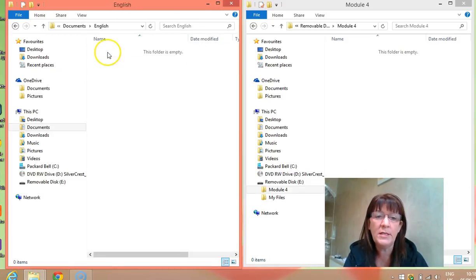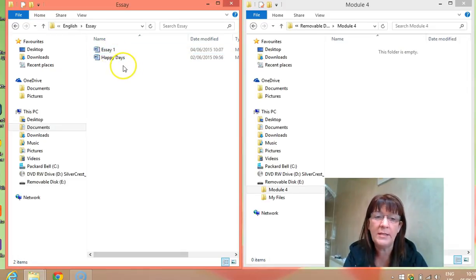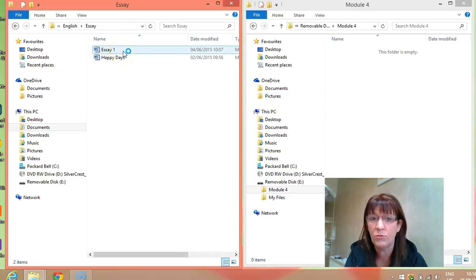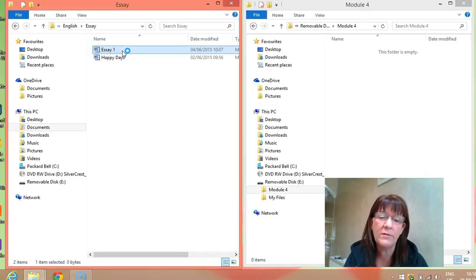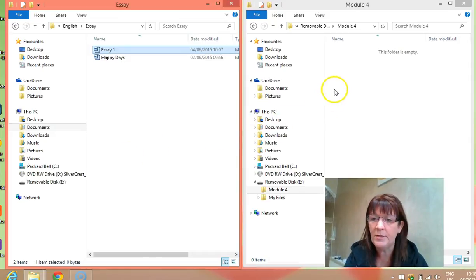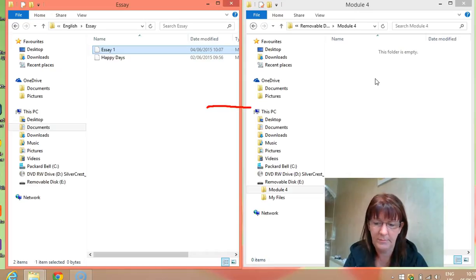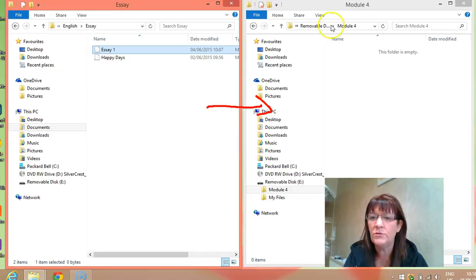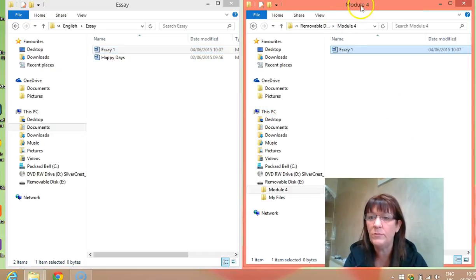We're going to go into the English folder and into Essays. If I wanted that essay to be in my USB folder — say I wanted to do some work on it in college and bring it into work — I can just click on it, right-click and Copy, and I can paste it over into our new folder. And paste. So now it's on the USB drive, and we're in Module 4 on the USB — that's the Removable Disk.